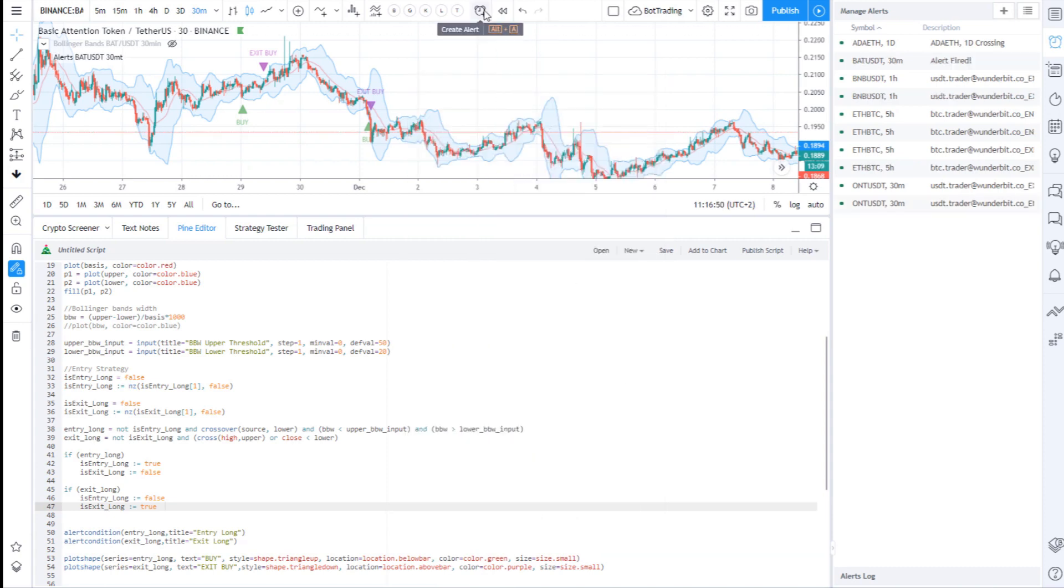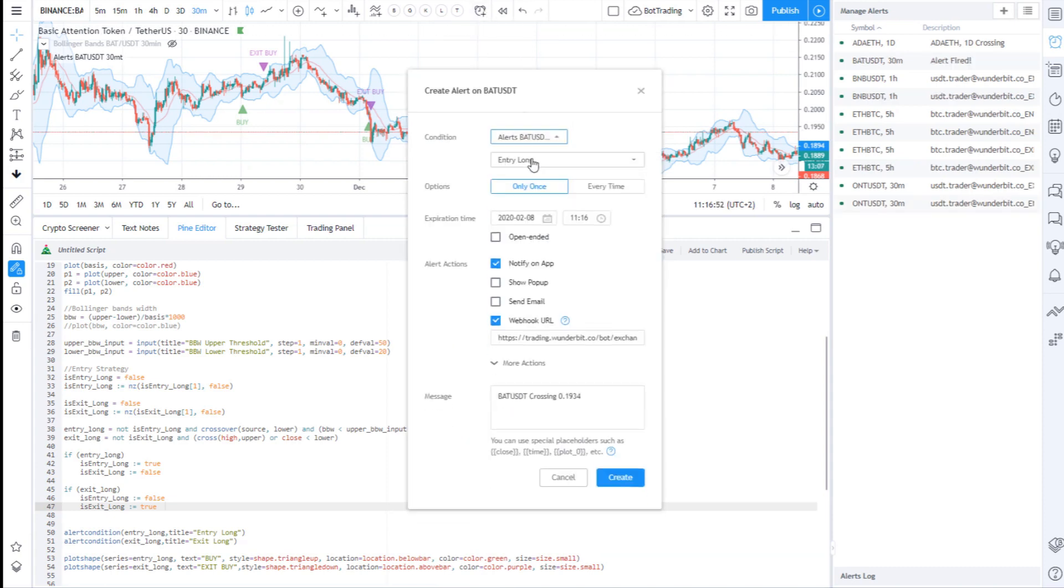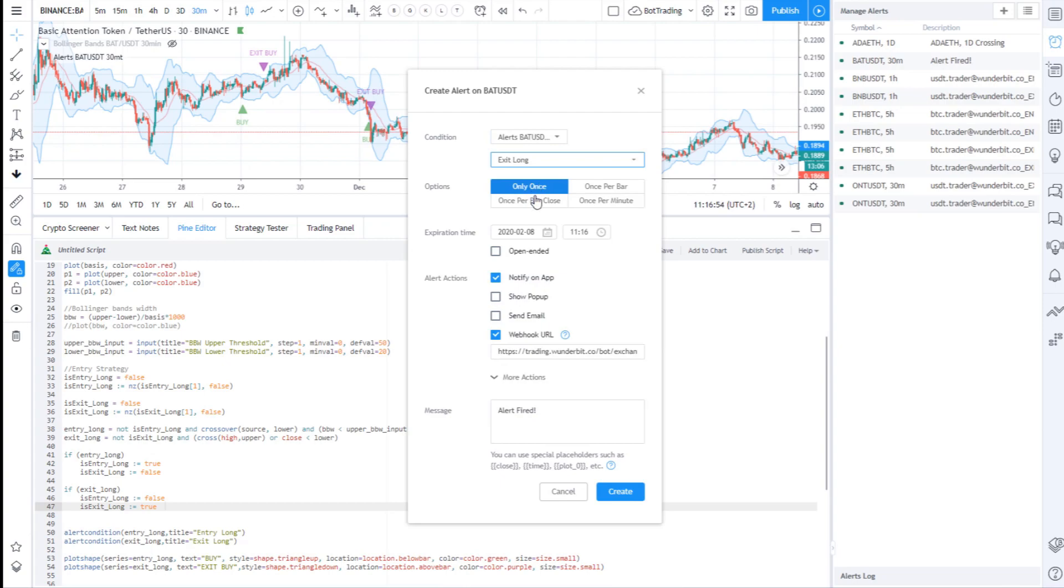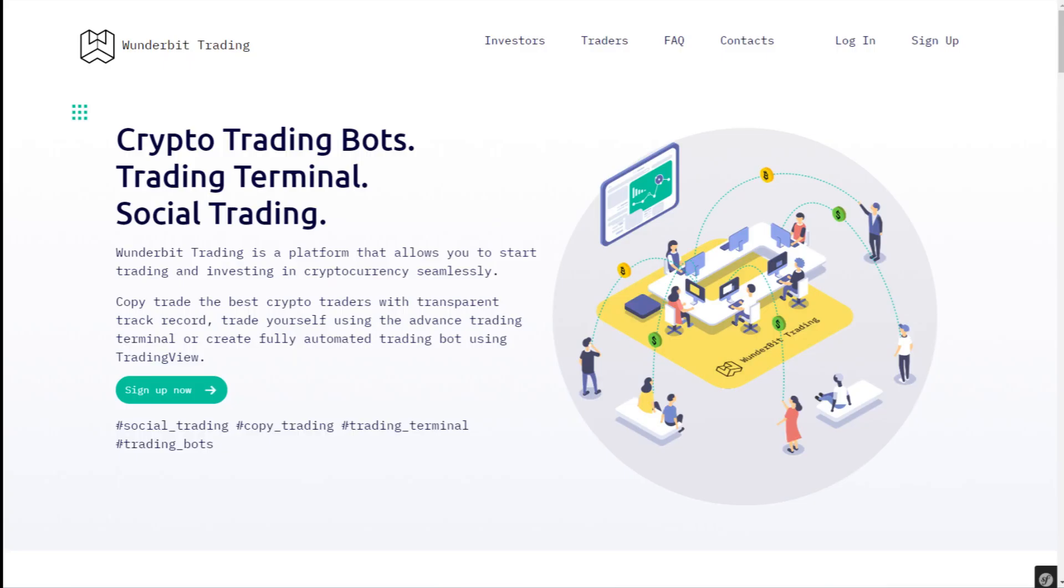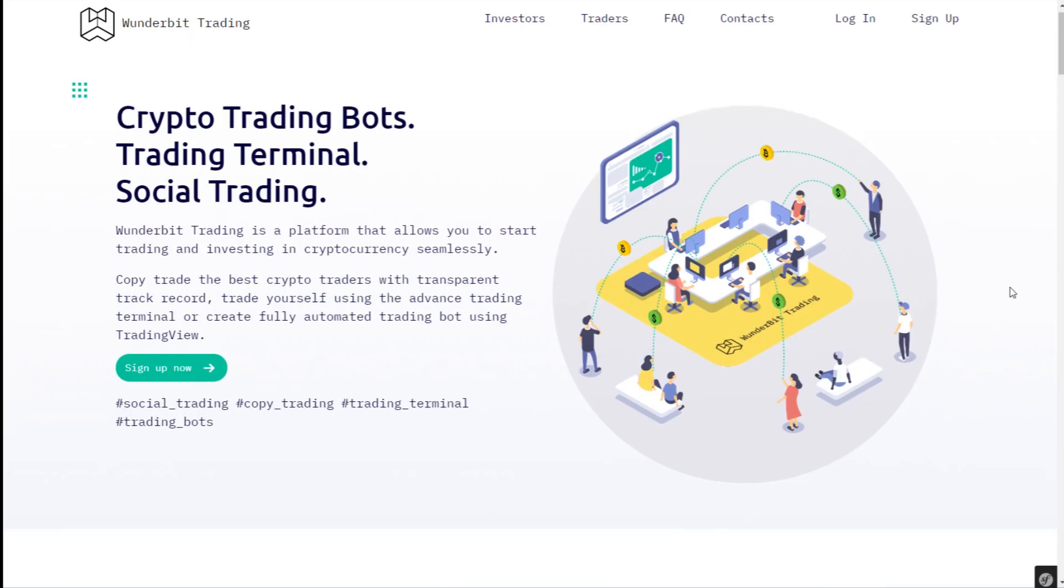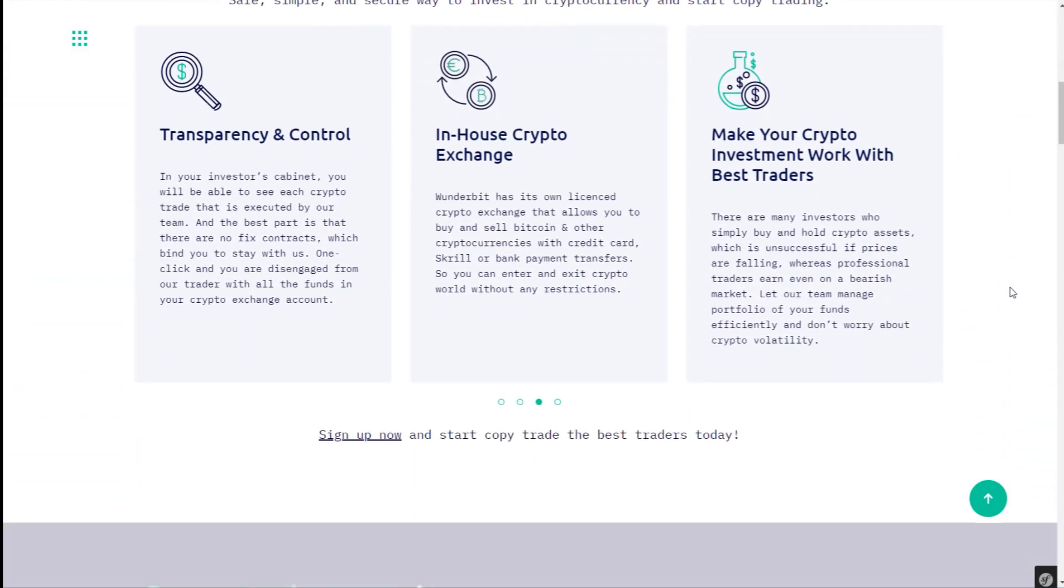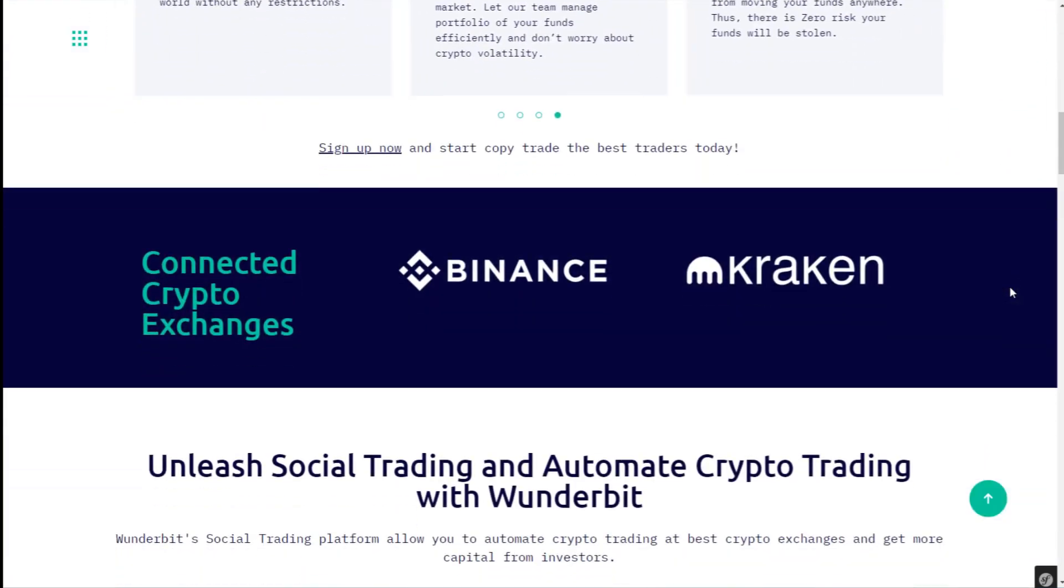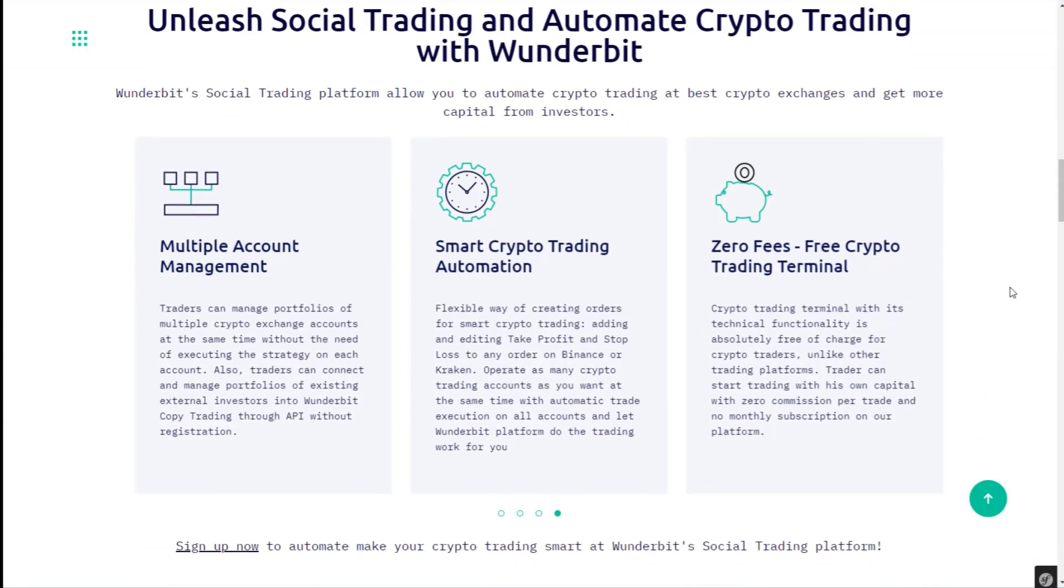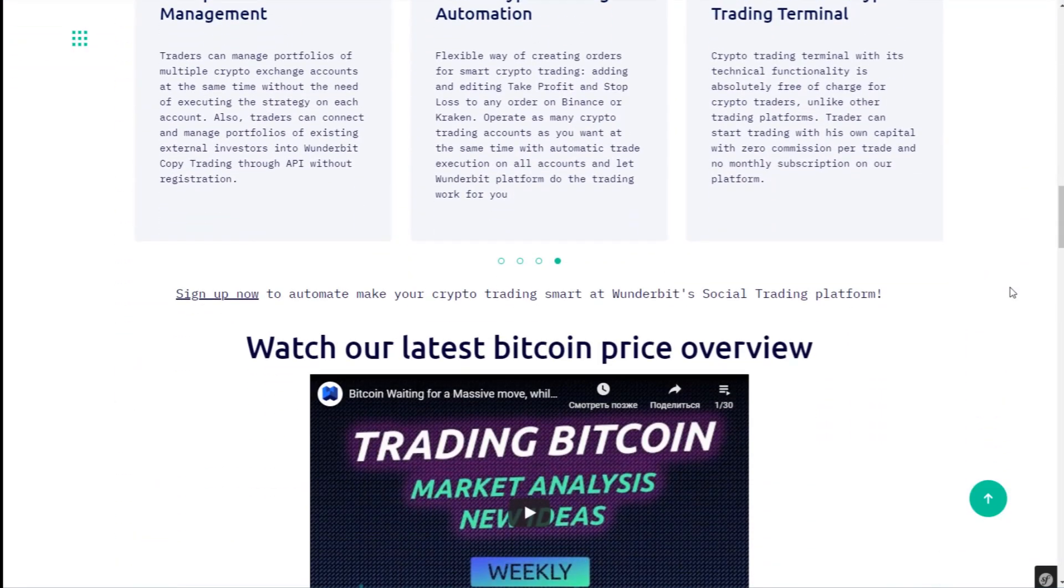Let's now look at the automation of the strategy. For this purpose, you can use Wunderbit trading platform. It is very simple in execution and free for traders.